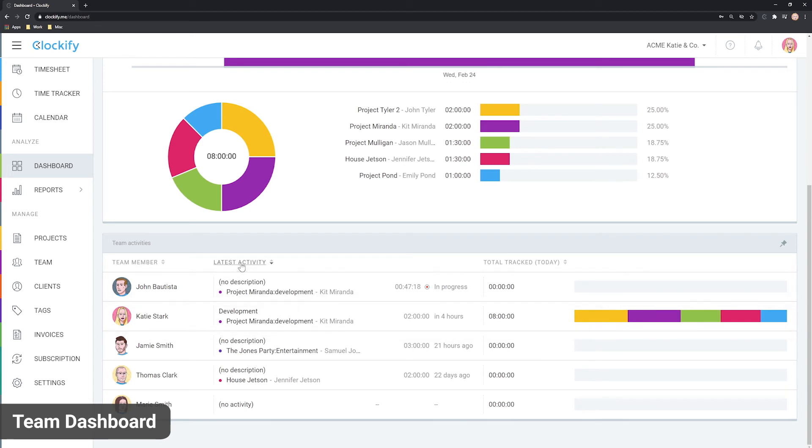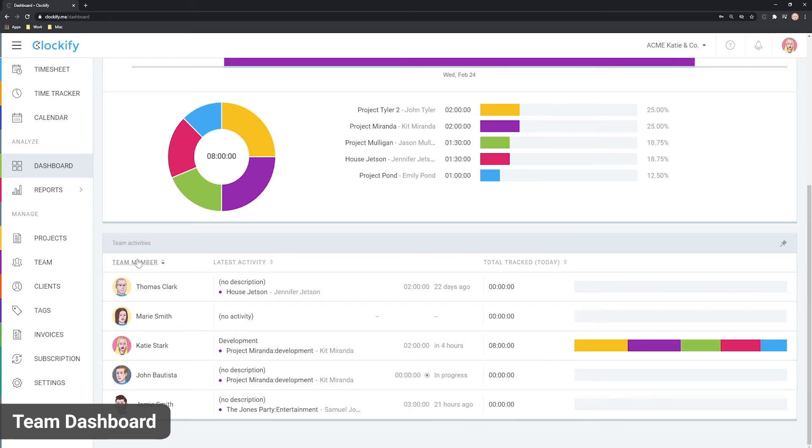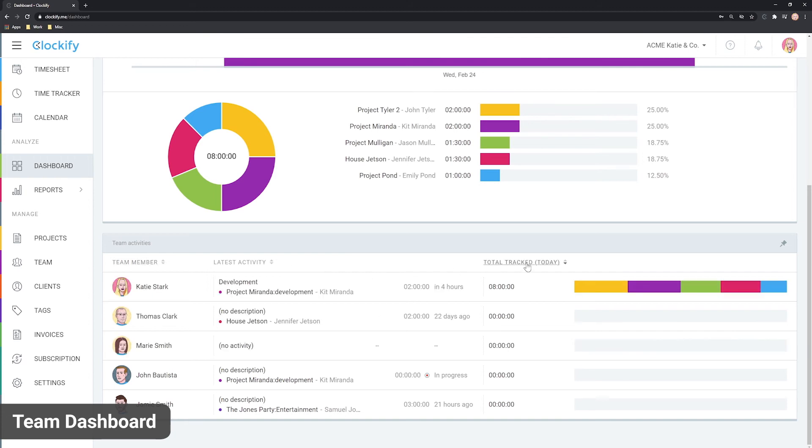The table is sorted by latest activity, but you can also sort it alphabetically or by total time by clicking on the column name.